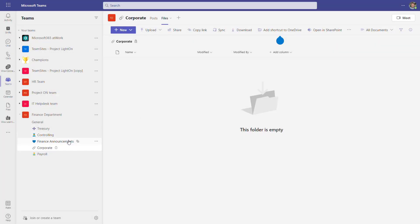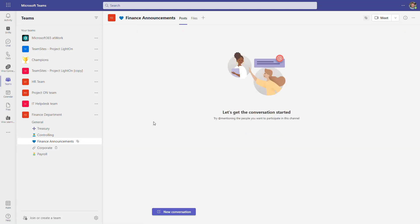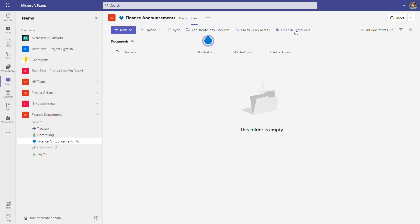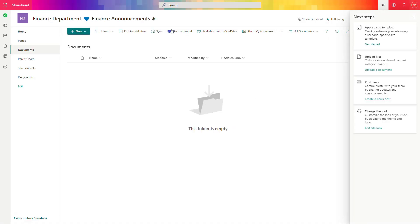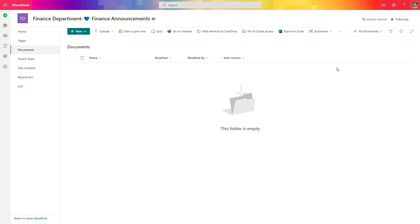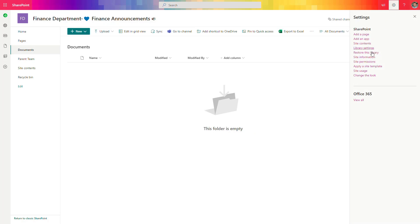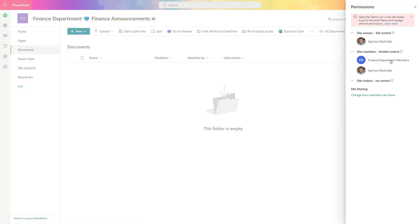Going back to shared channels that can also be created in your team — if we try to open the SharePoint site created behind it, you can see again that this is a different shared SharePoint site — a third SharePoint site created behind Microsoft Teams. You can also see the signature indicating the source of this SharePoint site. If we go to site permissions, we can see people listed plus a group added from the perspective of the Microsoft 365 group. Again, from a SharePoint perspective, this is the third SharePoint site created based on our Microsoft Teams team.